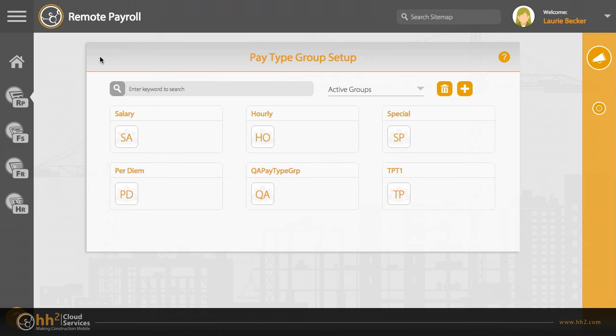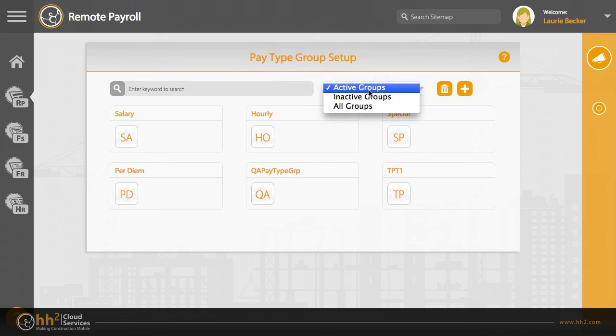We have provided a dropdown for you to choose what you are viewing, the delete option, and the add button to create a new group.